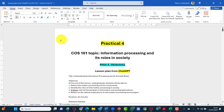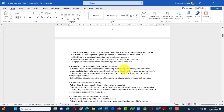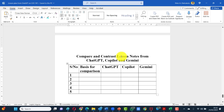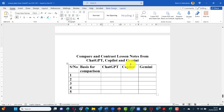Your final document will look like this — Practical 4. COS101 topic: Information Processing and Its Roles in Society. Your name. Then you have: lesson plan from ChatGPT, lesson plan from Copilot, and lesson plan from Gemini. At the end, you have to do a comparison — that will attract marks when you submit your practicals. You compare ChatGPT, Copilot, and Gemini: what are their features? They will be the same in some ways and different in others. You've got to narrate about five points. Then upload it as Practical 4 on your personal website.